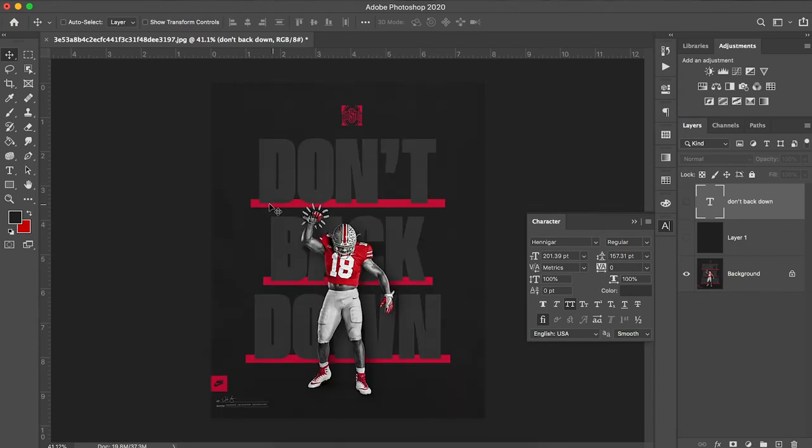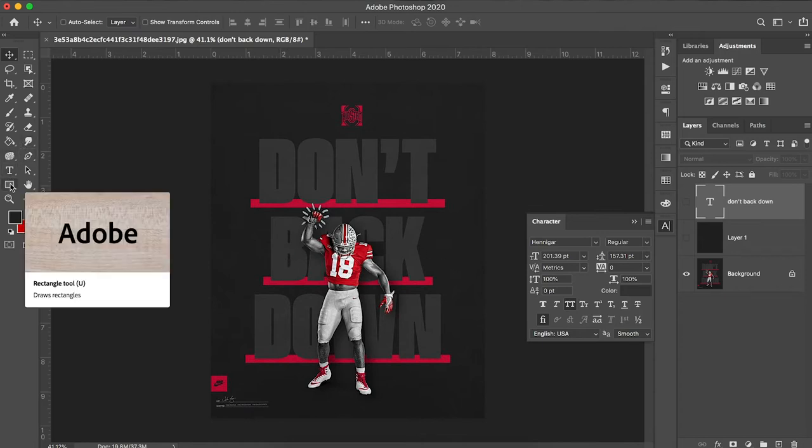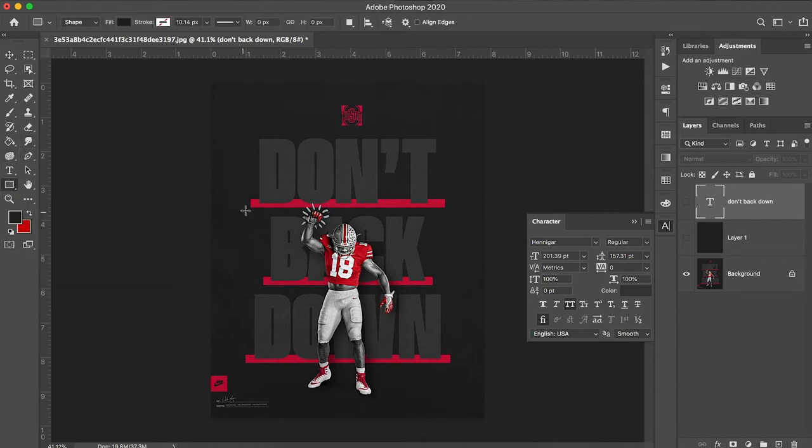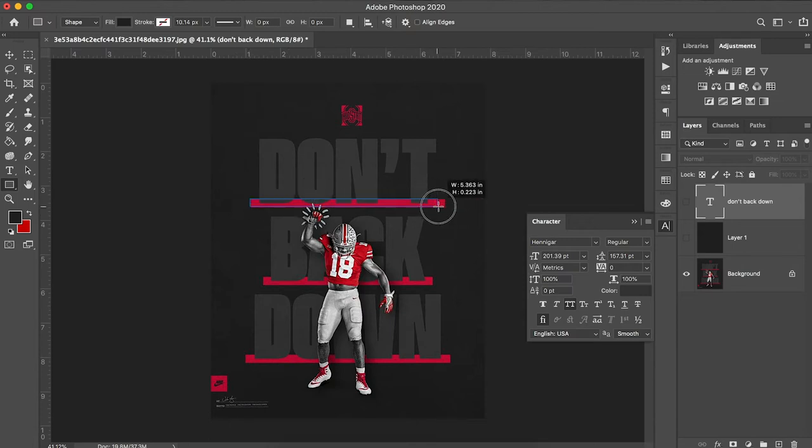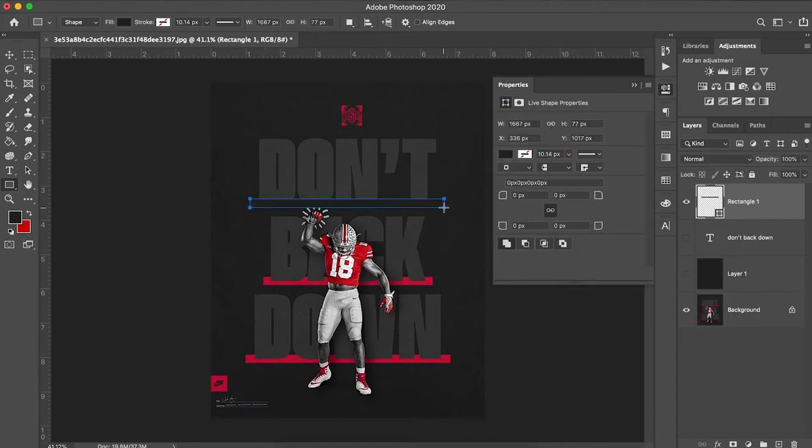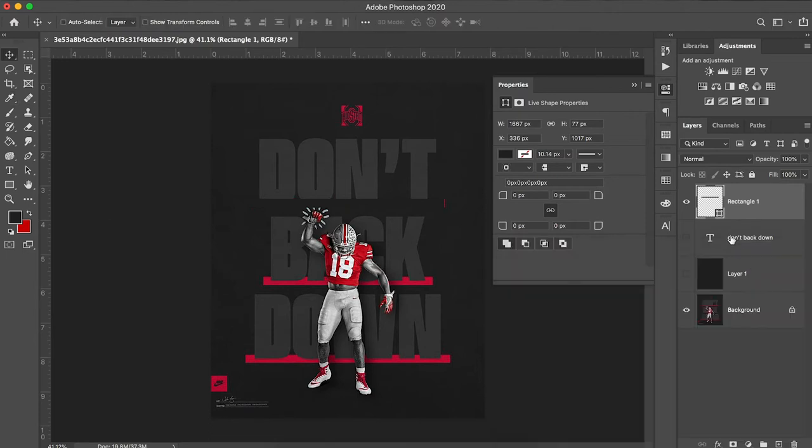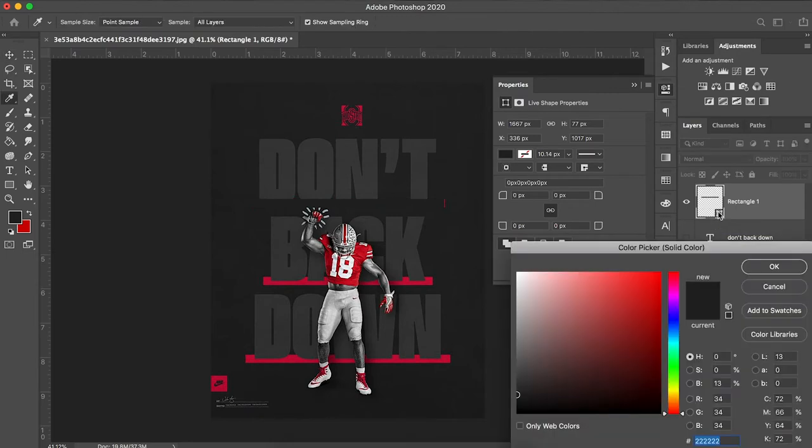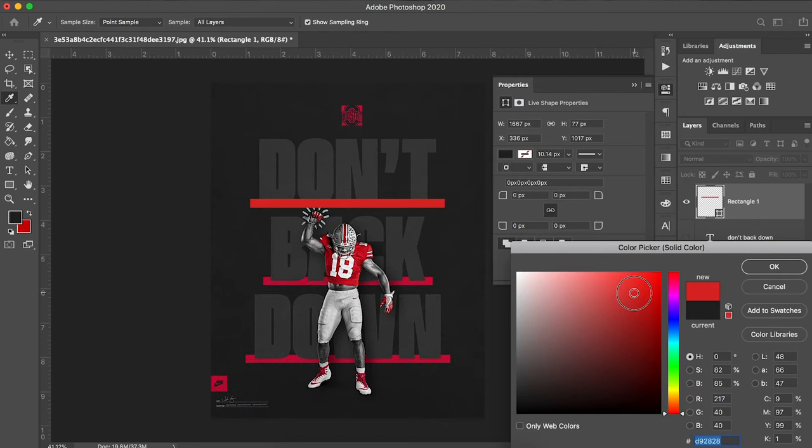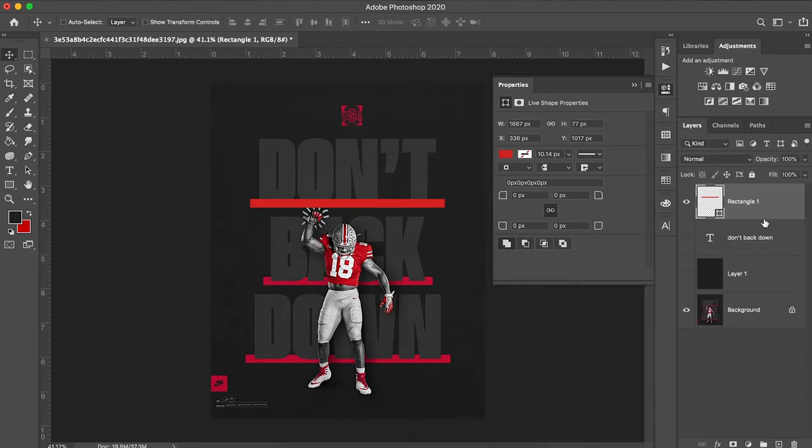Now you notice they have these red rectangles underneath each word. So we're just going to go over to our rectangle tool and click and drag. Now I'm just going to double click on this right icon on the bottom right of my thumbnail for my layer. And that'll give me the option to select what color I want. That shade of red looks pretty good to me.